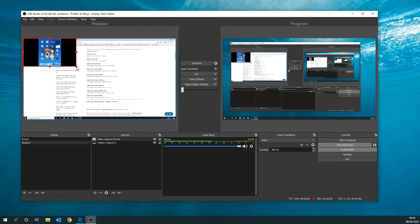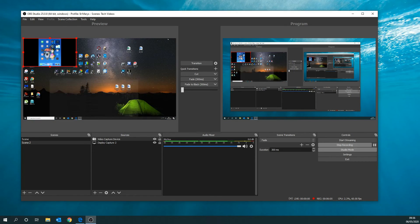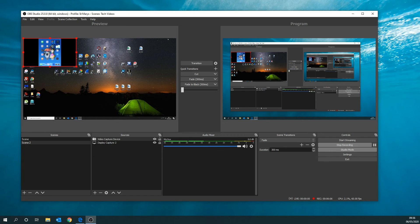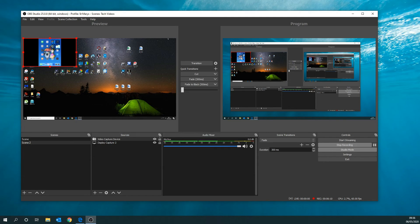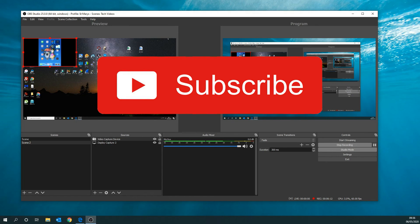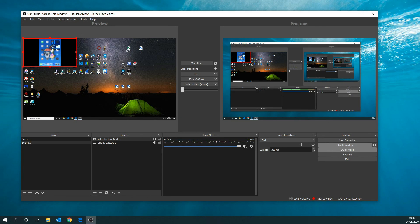So that's all there is to it. If you've got any questions, leave us a comment in the section below. If you found the video useful, give it a thumbs up and don't forget to subscribe to the channel. We'll see you in the next video. Thanks for watching.